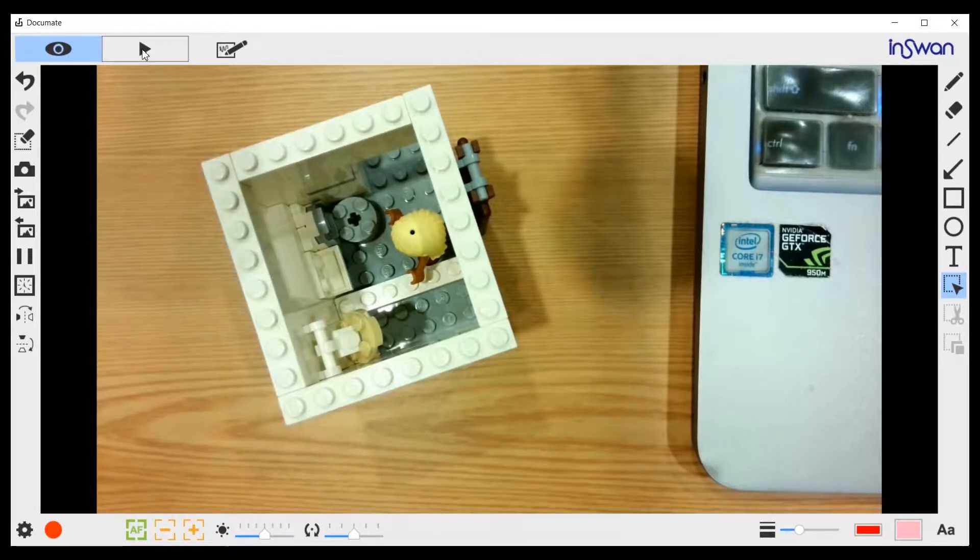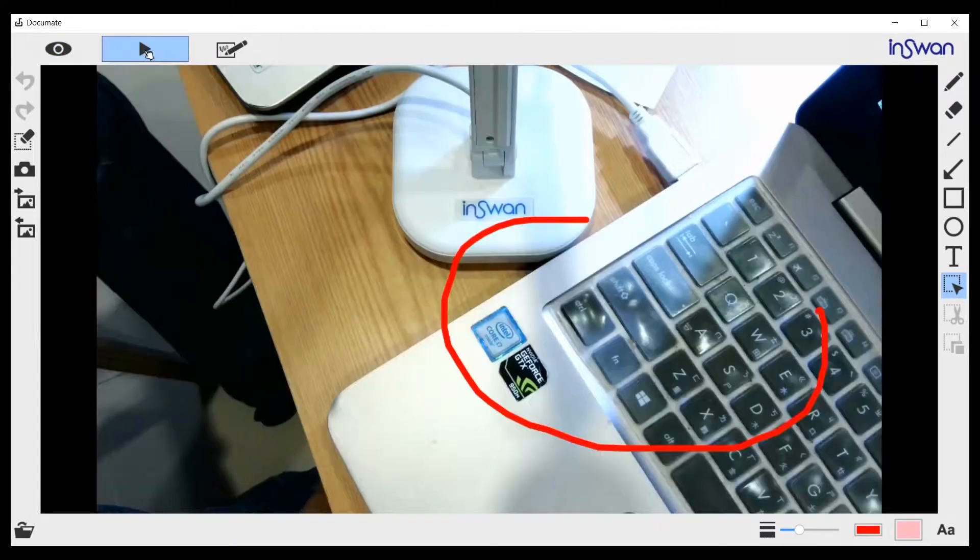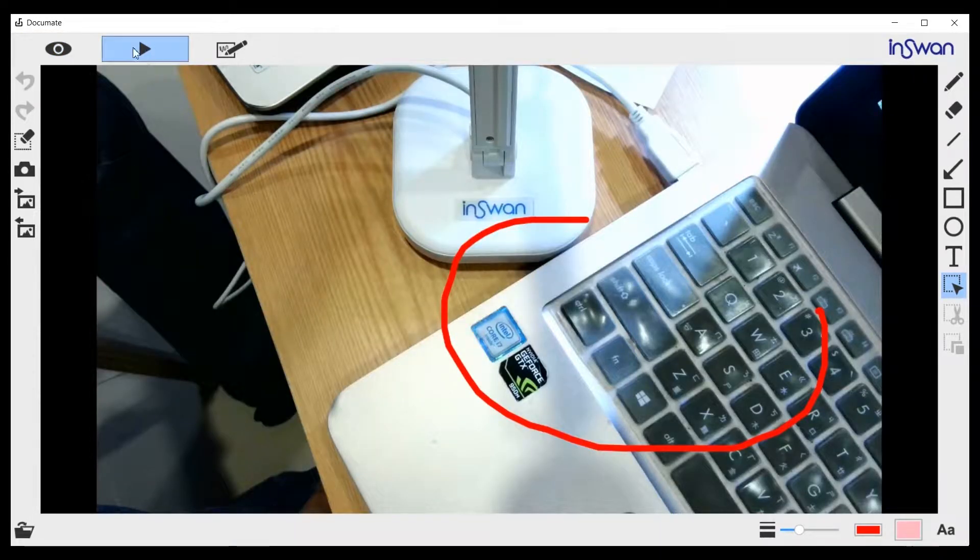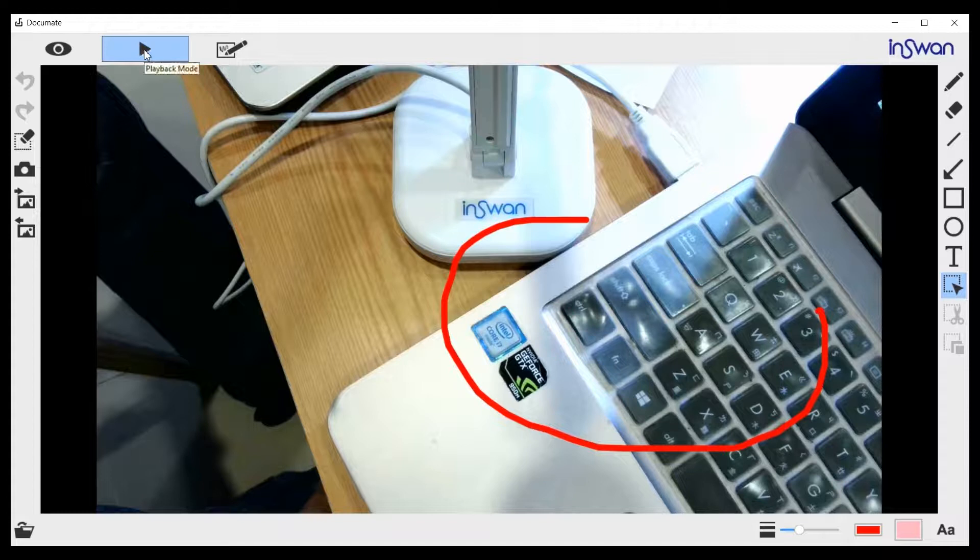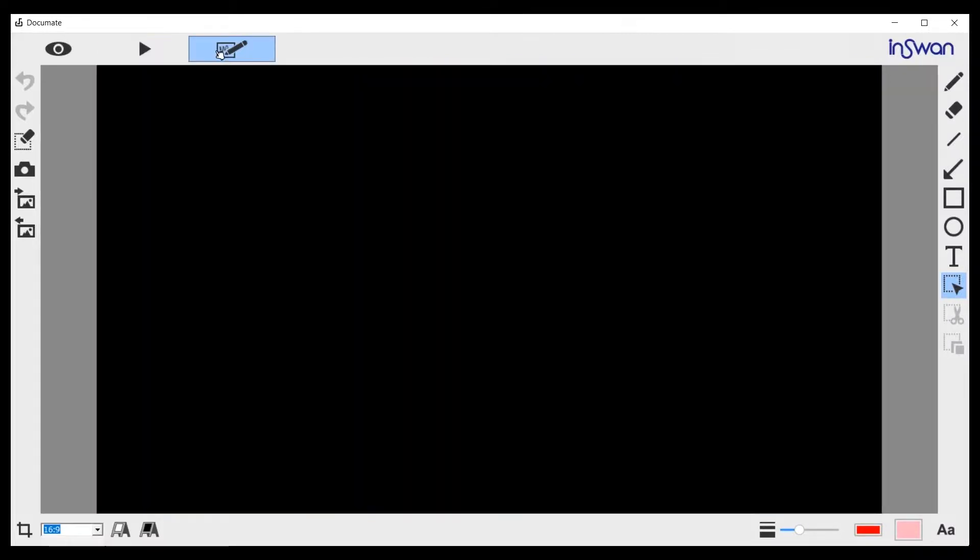Next to it is the playback mode, which I will demonstrate later. Next to it is a drawing mode, also I will demonstrate later. Let's go back to the live mode.